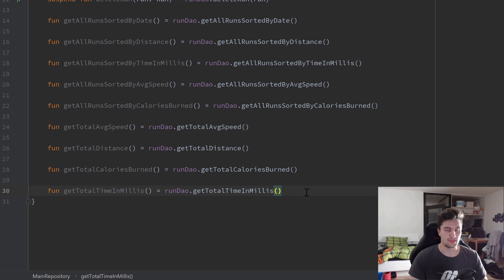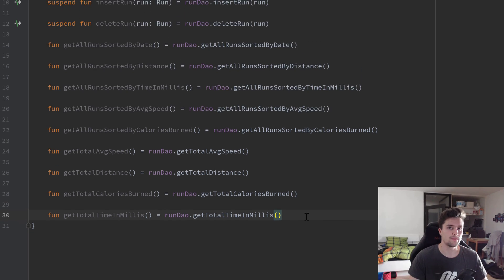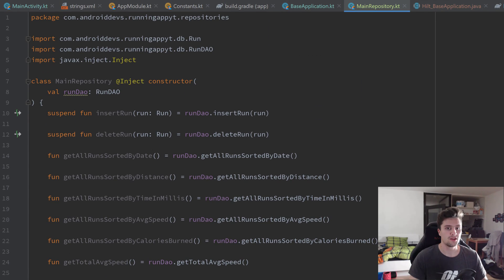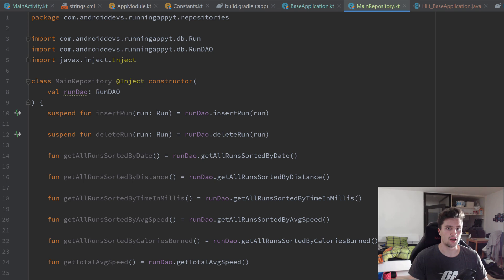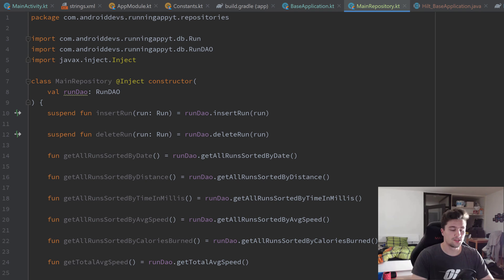That's it for our repository. If you're not familiar with MVVM architecture, the job of the repository is to collect data from all of our data sources. In this case we only have our Room database, but if we also needed access to an API, we would get that data from the API inside our repository as well.